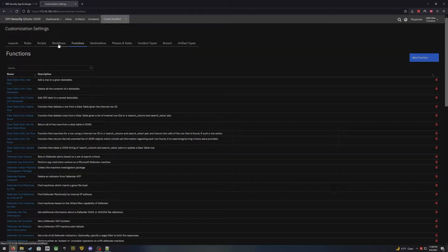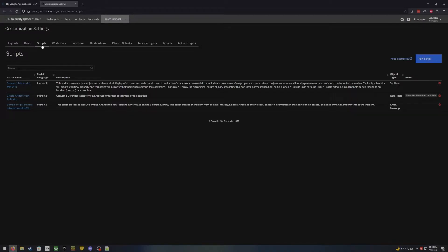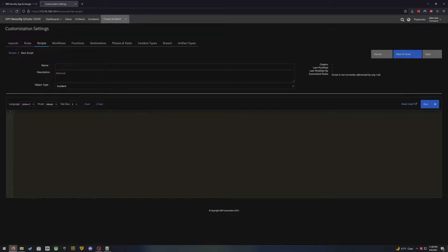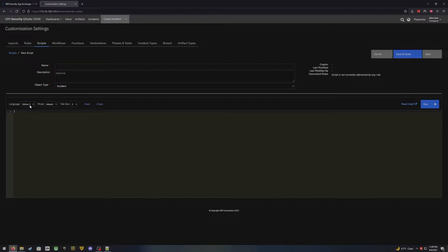We are going to skip workflows for now and jump back to that in a second. First we're going to go to scripts. Scripts is exactly that — it is a place where you can write Python scripts. You can define if you want Python 3 or Python 2, which was actually Jython — a combination of Java and Python, so a little bit different syntax for certain things. Python 3 is actually Python 3.